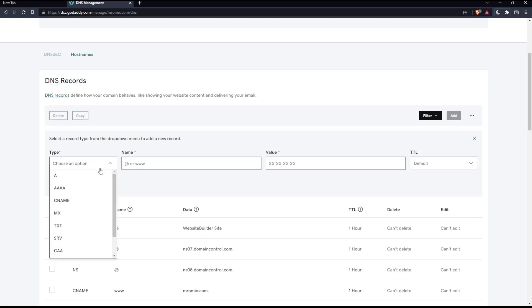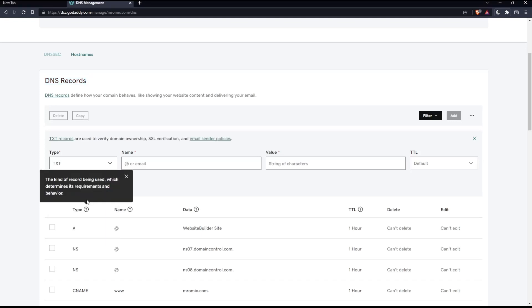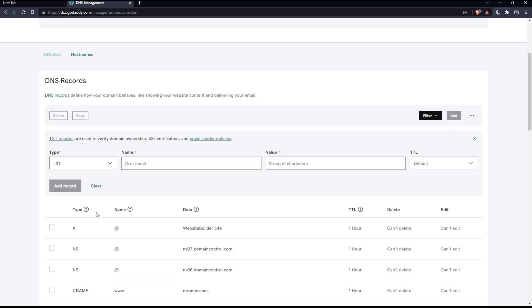Make sure from here to select TXT. Some of you will say we said SPF, not TXT. But remember that SPF records are a type of TXT record.